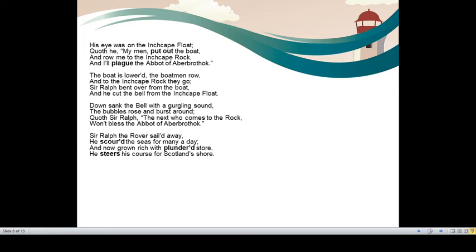Down sank the bell with a gurgling sound. The bubbles rose and burst around. When we put something into the deep water, the object goes down with a gurgling sound and bubbles do appear. Same thing happened with the bell. Immediately he said, quoth Sir Ralph, the next who comes to the rock won't bless the Abbot of Aberbrothock. So his intention was very clear. He said, next time whenever a sailor would come here, he definitely would not listen to the alarming, warning bell and he would not bless Abbot of Aberbrothock. So he did not want the generosity and blessing to go to Abbot of Aberbrothock.